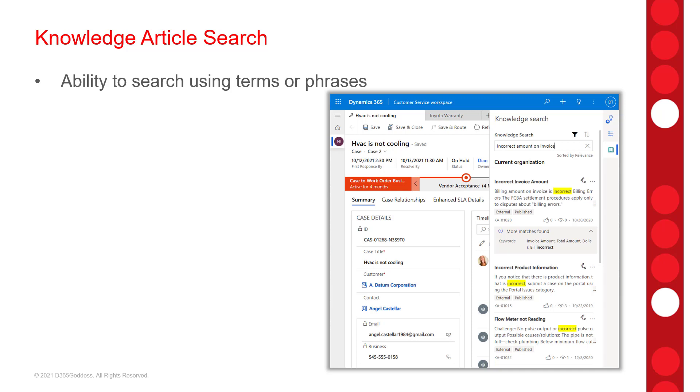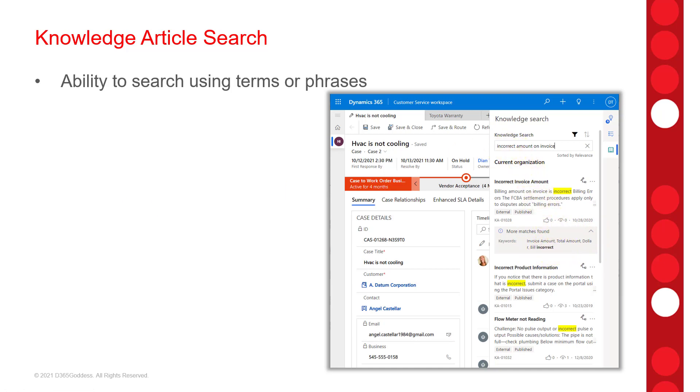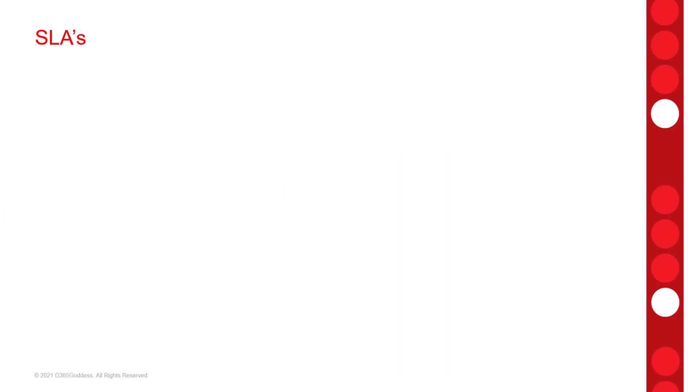And there's also a section, as you can see, that reads more articles found, which you can expand. And then you can see the keywords that were matched. You can kind of see that over here. This is that more matches found. I can expand that and then I can see which of the keywords actually matched to my search term right over there.